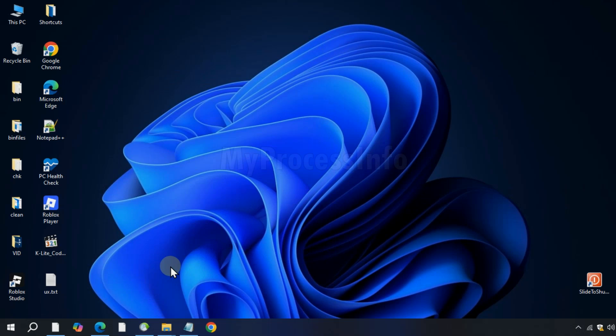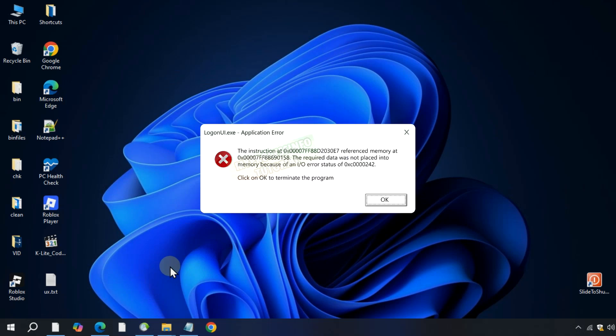Hi guys, getting the logon ui.exe application error is a clear indication that some of your system files may be corrupted and need to be repaired, and to free up some memory space on your computer.